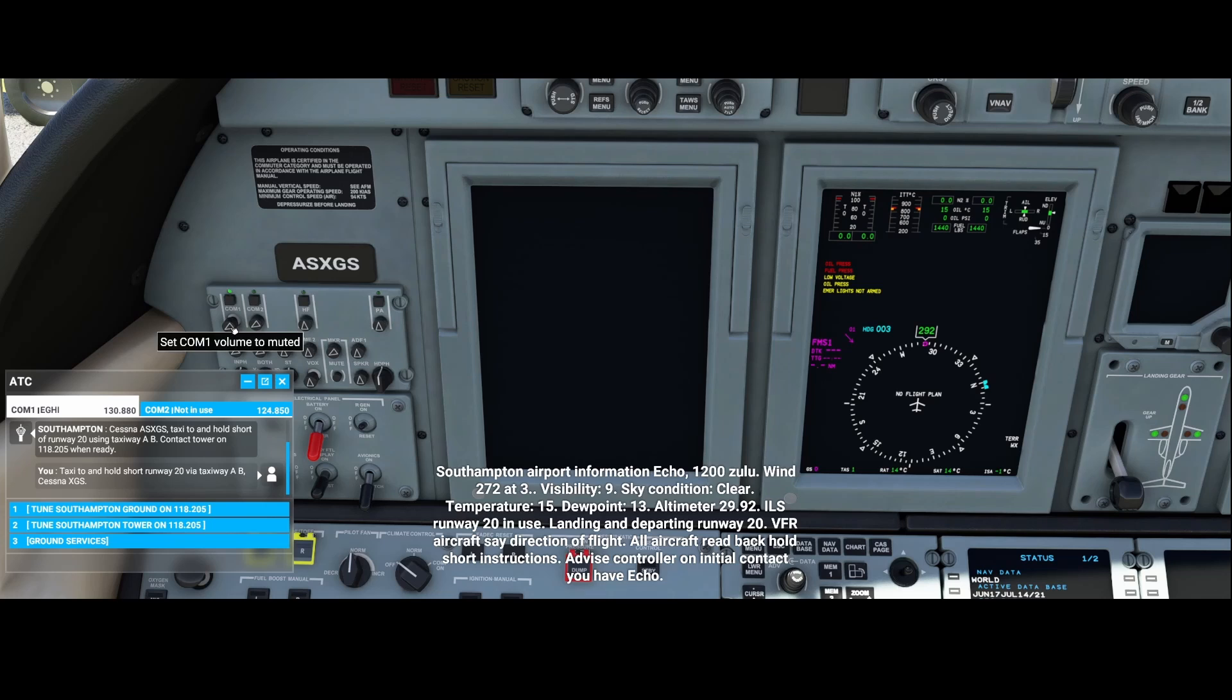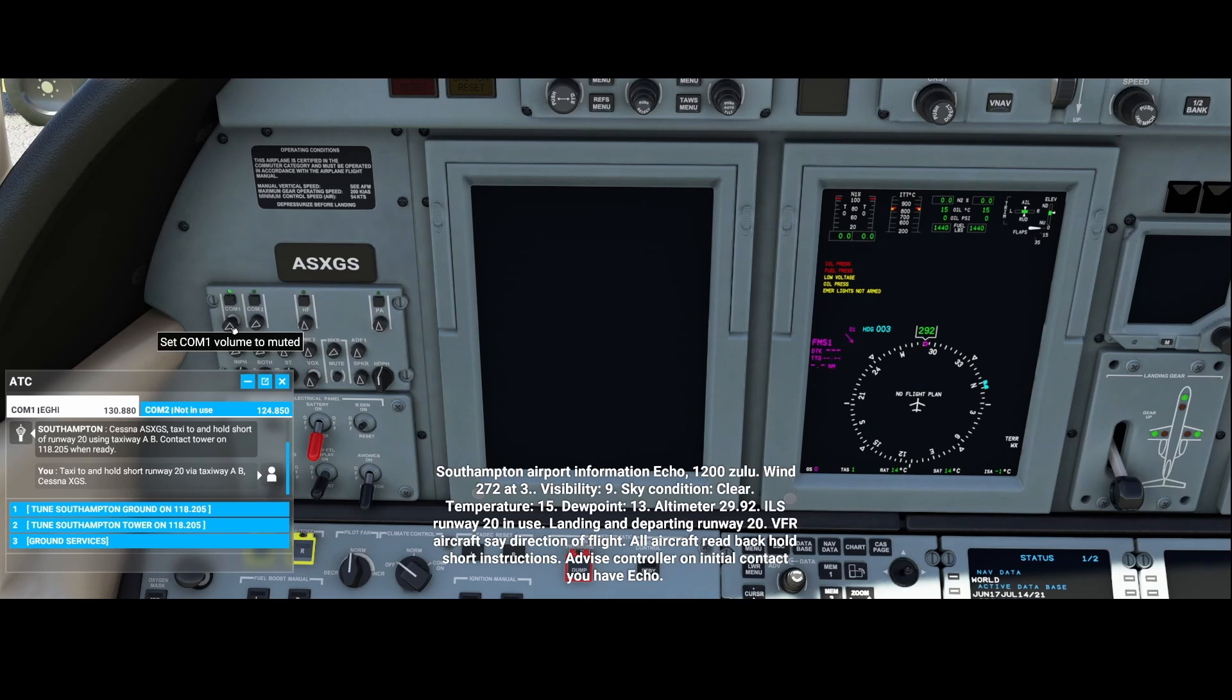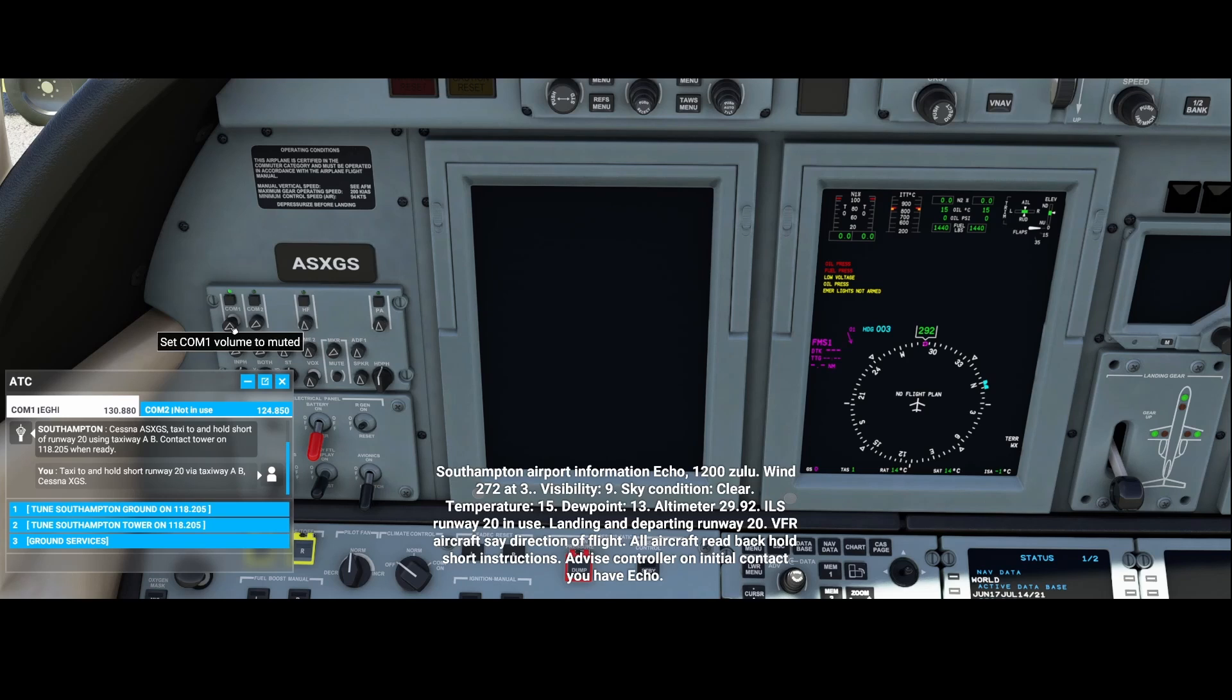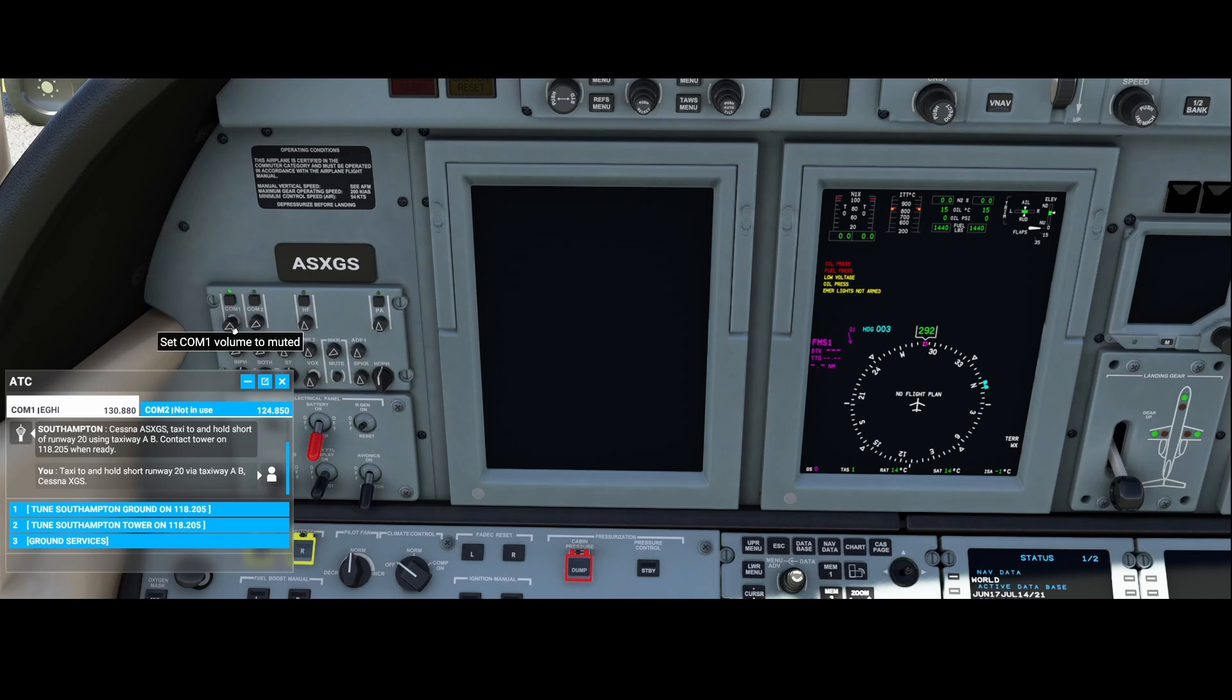Here ends this short how-to. In this how-to we looked at how you can fix the ATC issues where you can't hear the ATC but you can hear yourself talking. Hope you liked it. If you liked it then consider using the like button. If you've got questions or comments then feel free to post them below the video. And if you want to stay up to date about new videos then consider subscribing to my channel. Thanks for watching and see you next time.